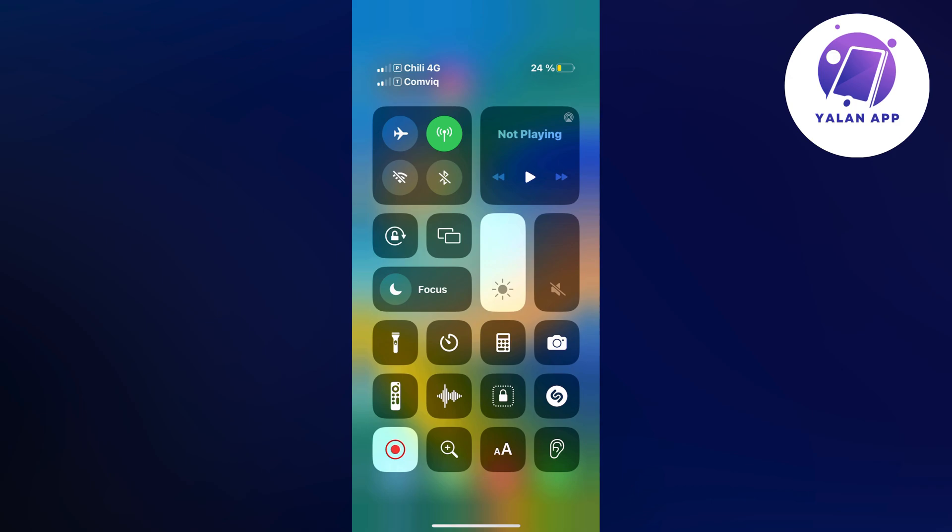On the iPhone, as you can see, it's like a sun icon right here. What you need to do is either lower it or increase it depending on how much brightness you want to have for your phone.